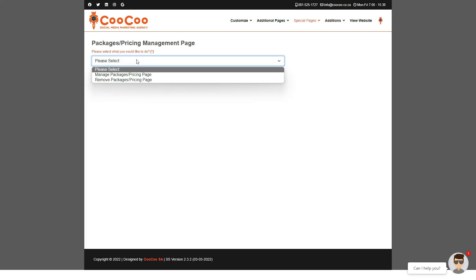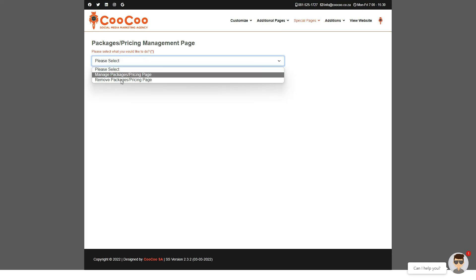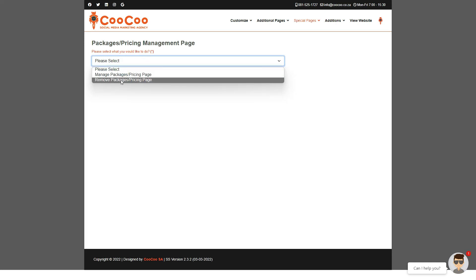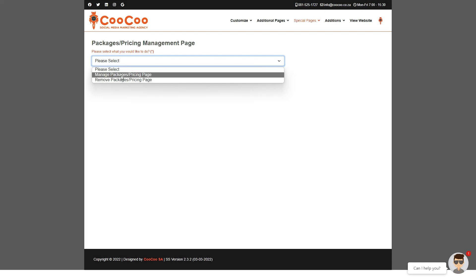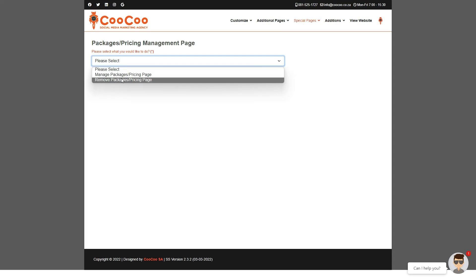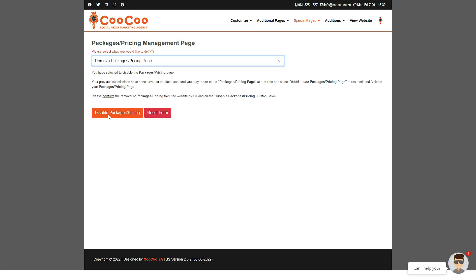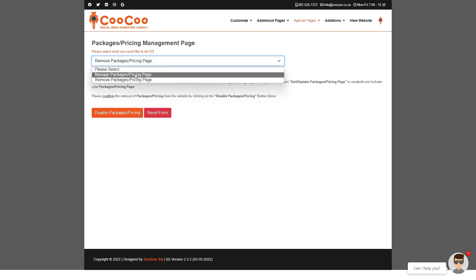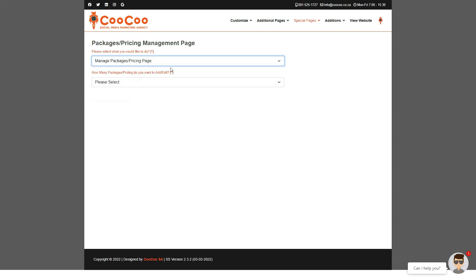First up you once again see the familiar manage packages or remove packages options. Remove would be used only if you already have a page set up and you no longer wish to promote those packages. So to start, select manage packages/pricing page.